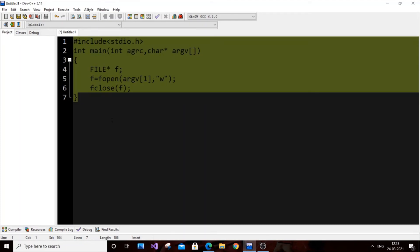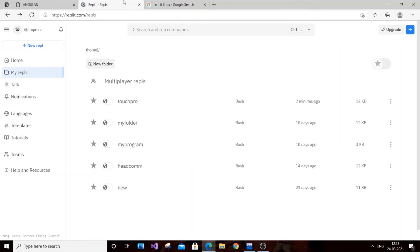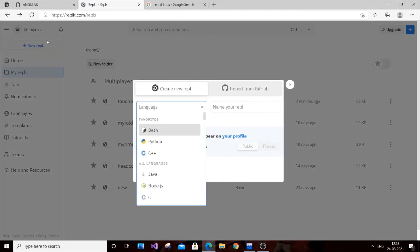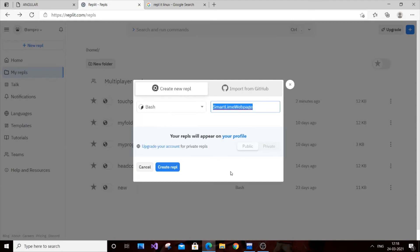I think that's the code. Just copy this piece of code, go to Google, and type Replit Linux. Sign up and you can create a Linux terminal online. It isn't necessary to have Linux OS. Just type bash, add a new repl, bash, and type the name of your folder. Create repl.